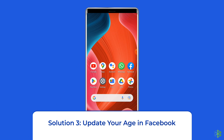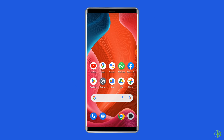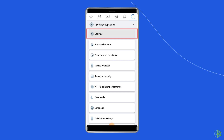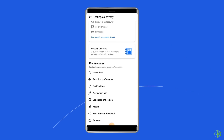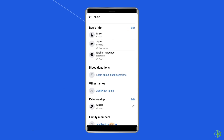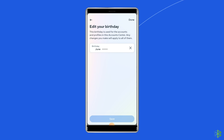Solution 3: Update your age in Facebook. When you first opened your Facebook account, you may have set your birthday lower than your actual age. This can be a problem because Facebook dating requires an age higher than 18. To update your age, open the Facebook app and tap the three lines at the top right. Scroll down to Settings and Privacy, tap it, then tap Settings. Scroll down and tap Profile Details. Tap Edit next to Basic Info, then tap Birth Year and choose your actual birth year and confirm.